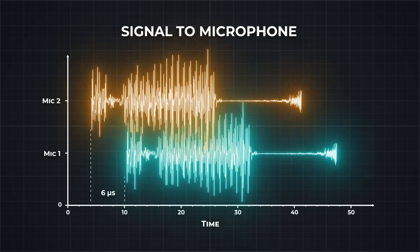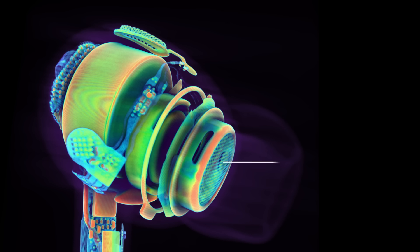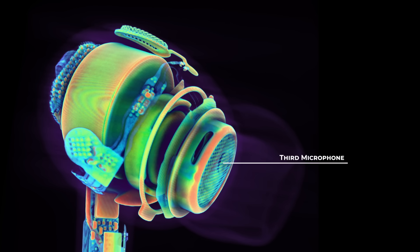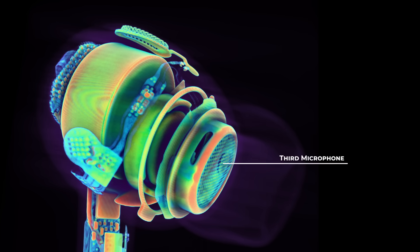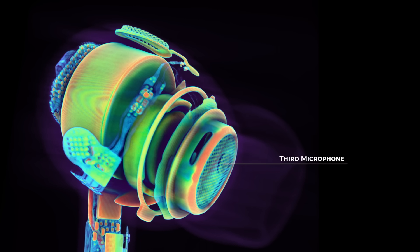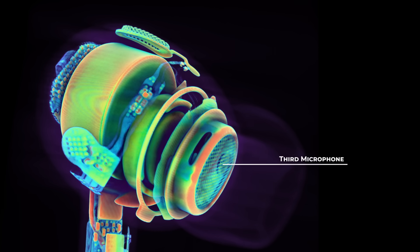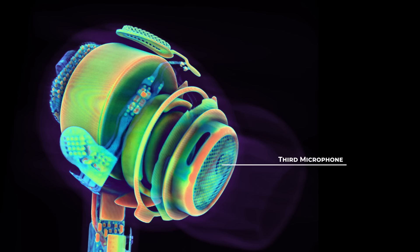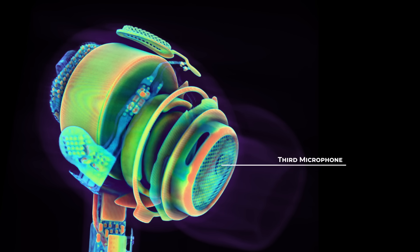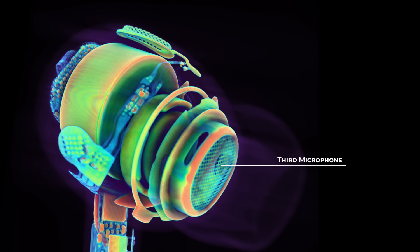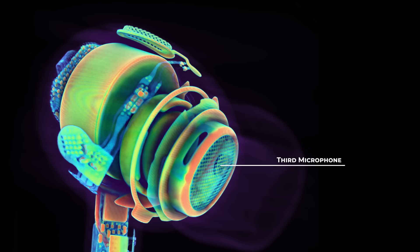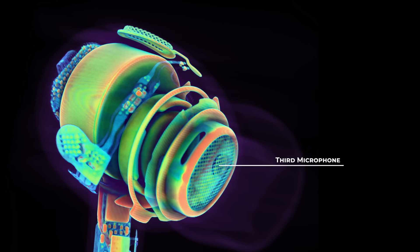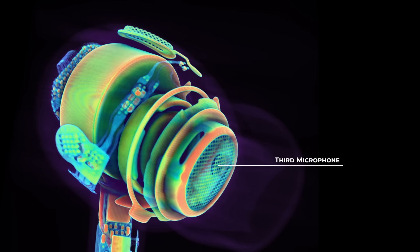But it gets better. There's actually a third microphone hidden inside, and it's placed in a pretty unexpected spot, right in front of the speaker, inside your ear. Why would you put a mic there of all places? Well, this one plays a key role in noise cancelling.